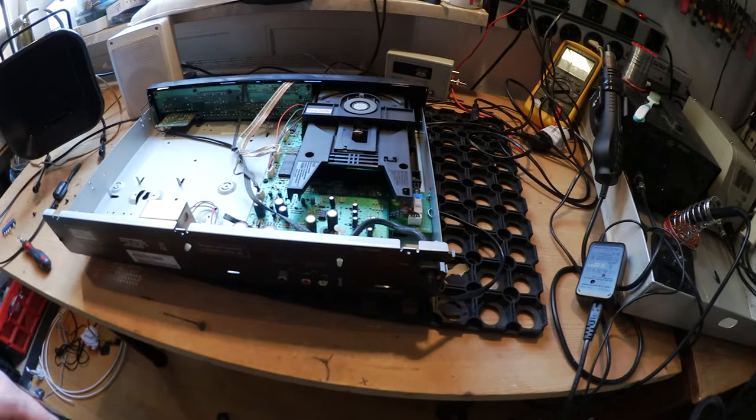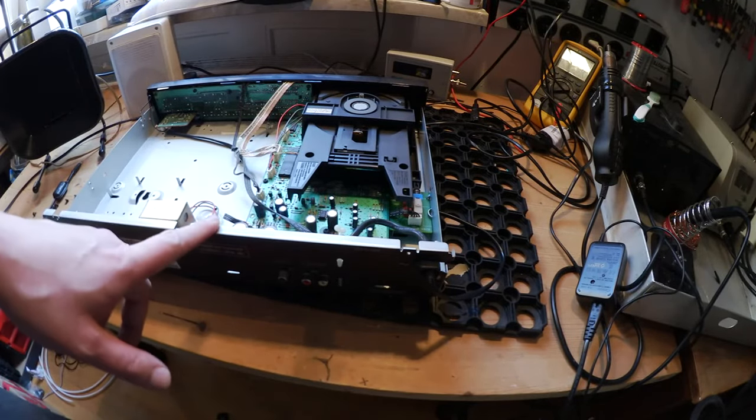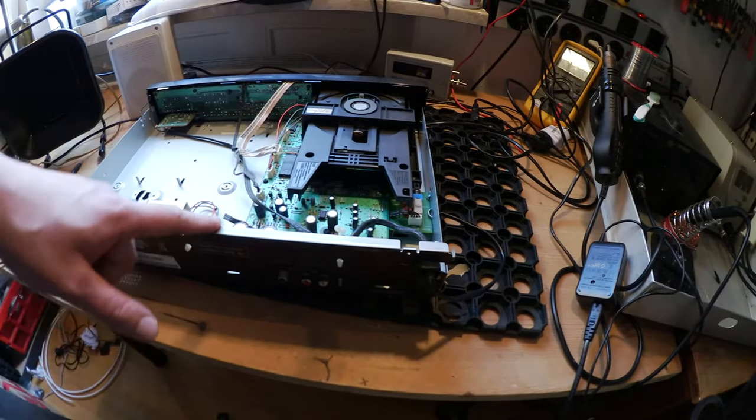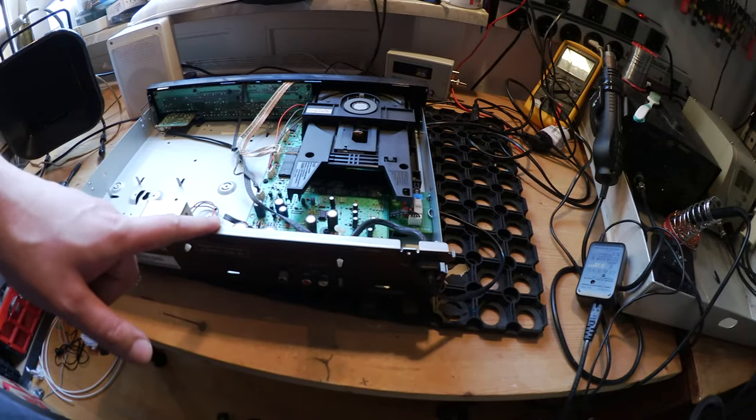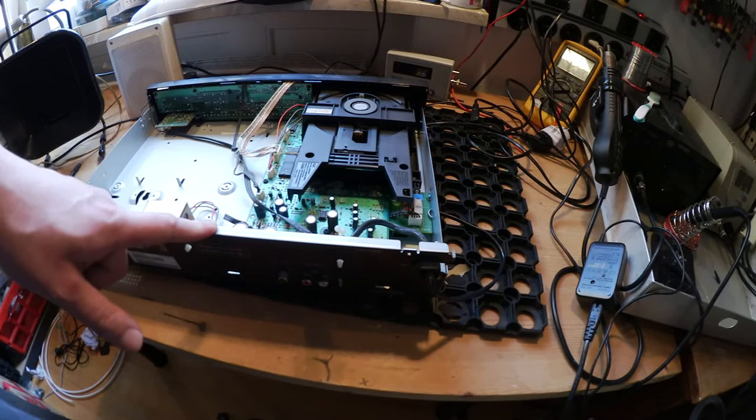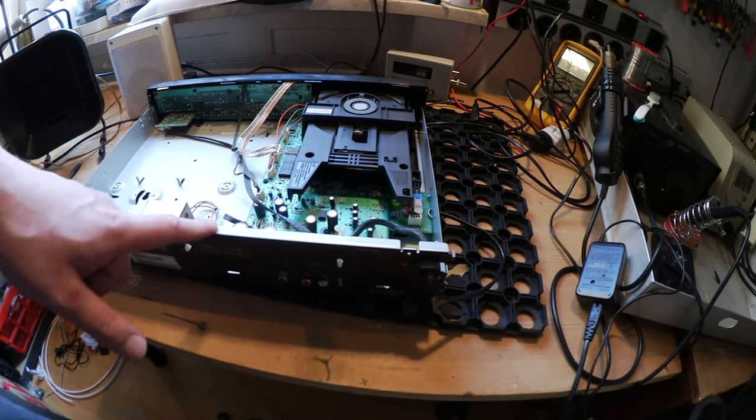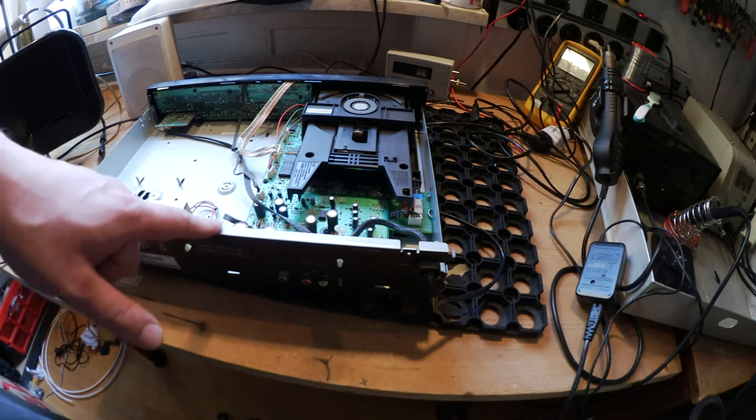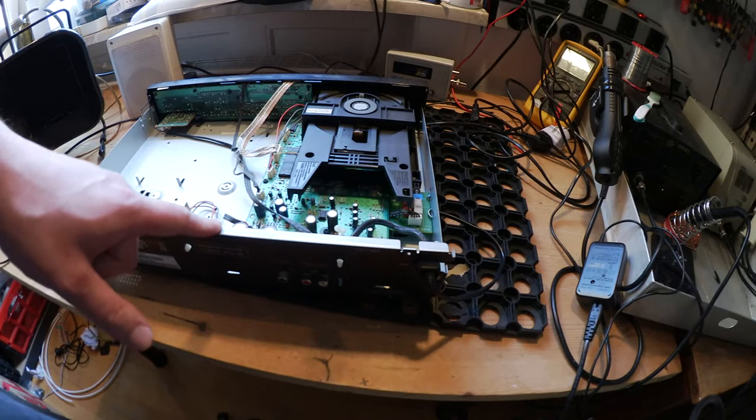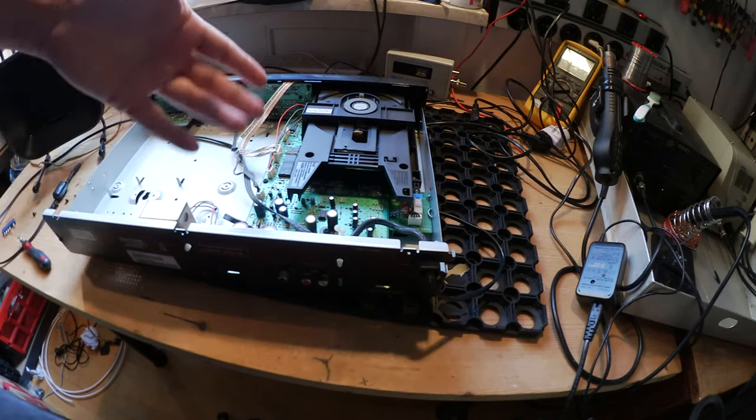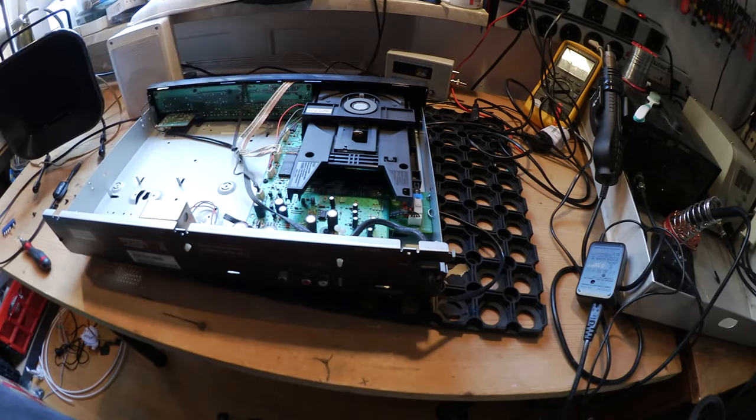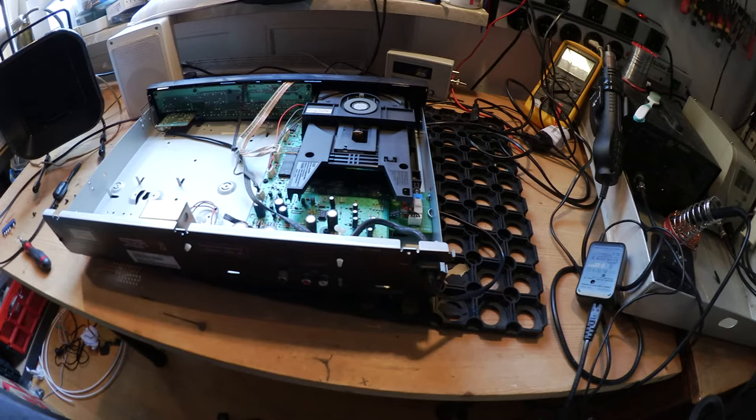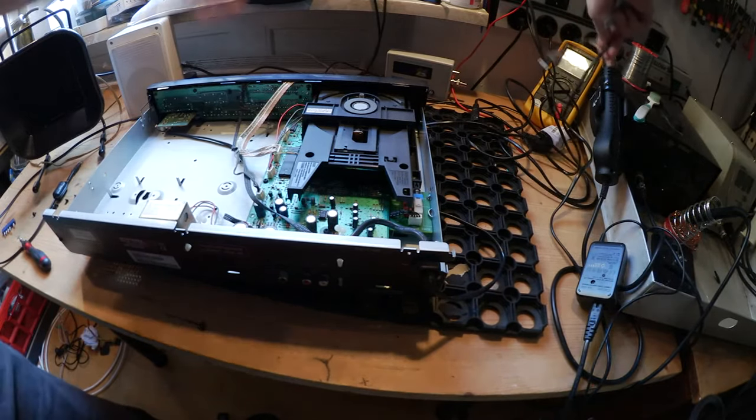So it's open. Make sure that you unplug the unit before opening it because there's a risk of getting a deadly shock, and there's a laser inside that can damage your eyes. So please plug it out before you open it. You see the inside and you see the CD transport on the upper right.